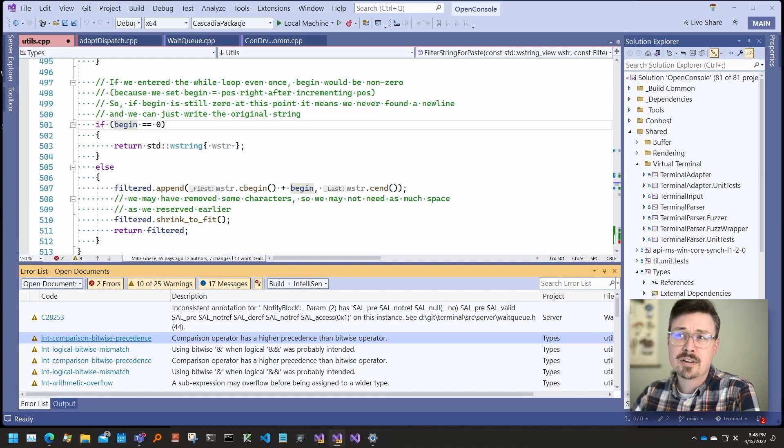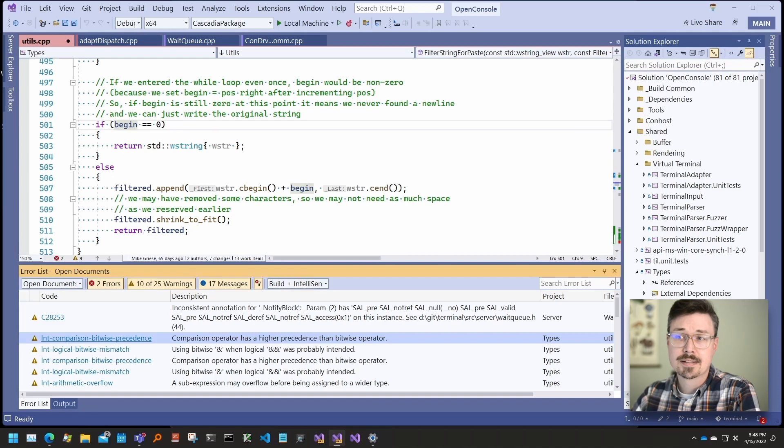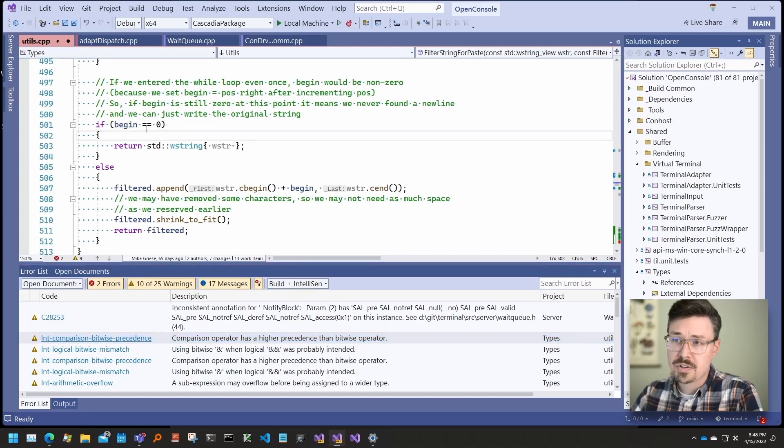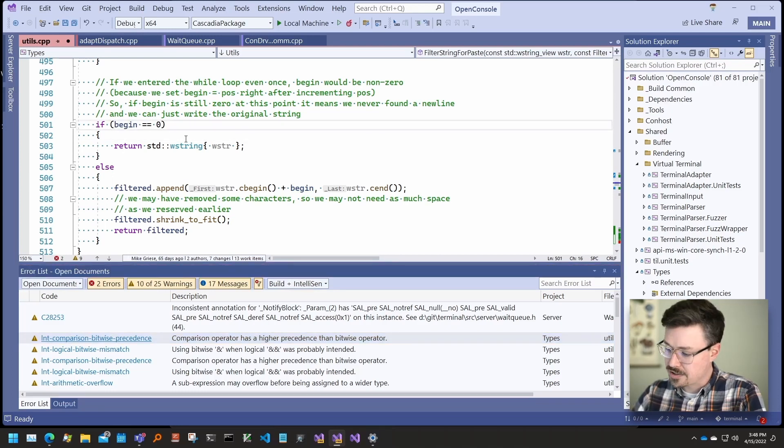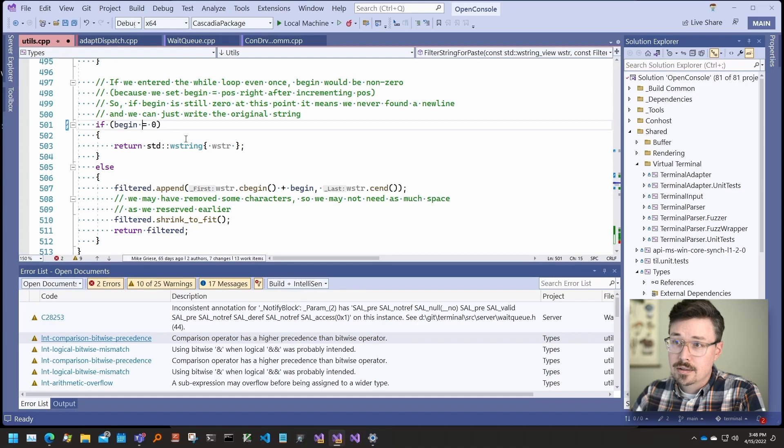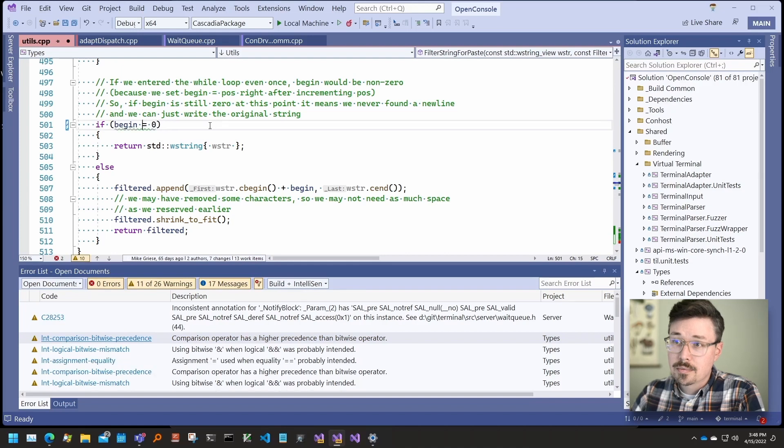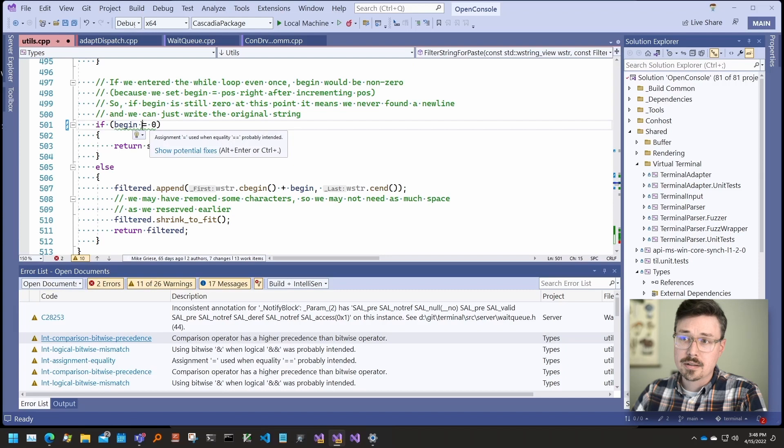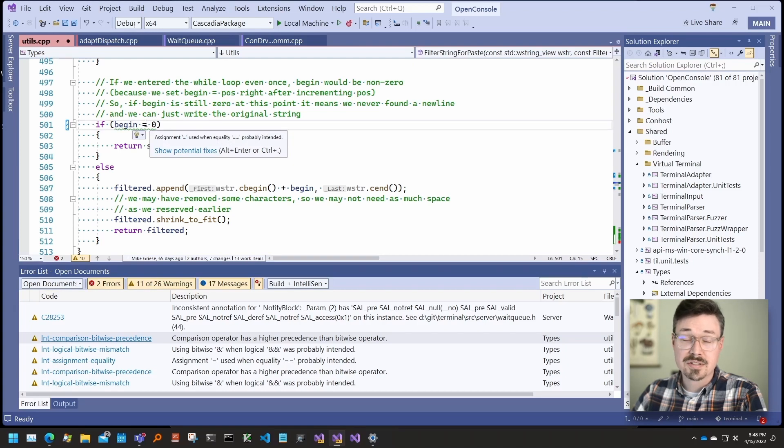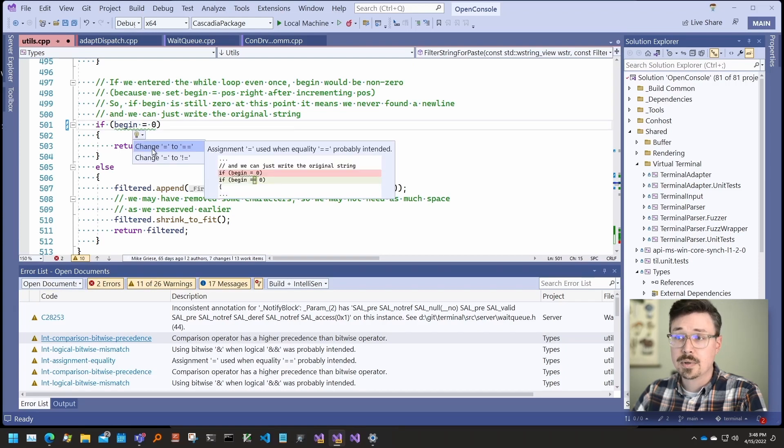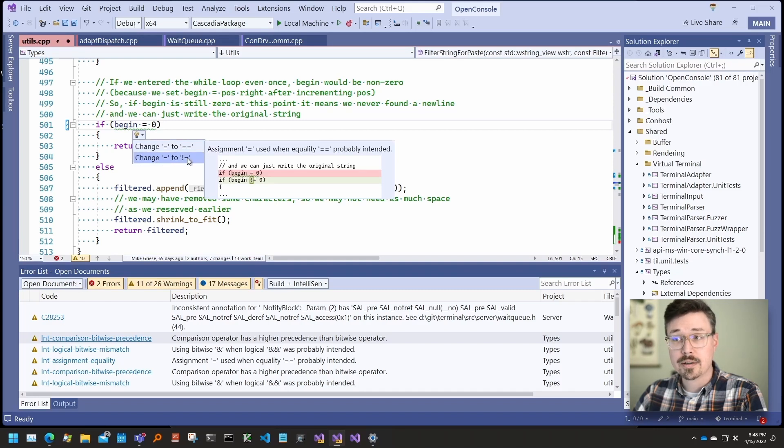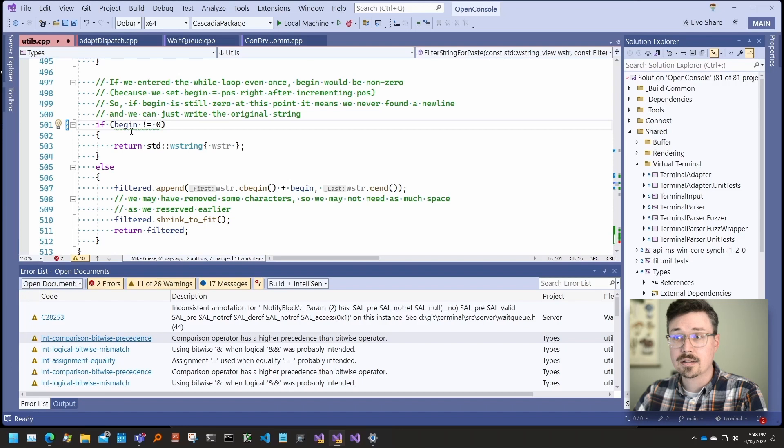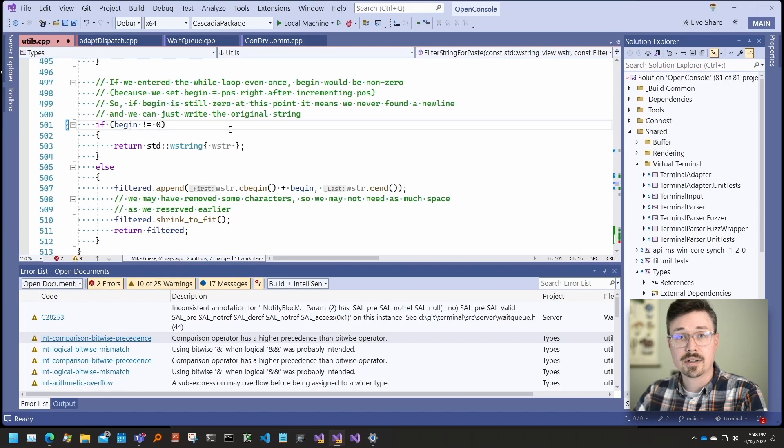So here's some examples of the supported checks. We saw this one already as part of the demo, but let's just show that again. You can see that this is a case where an assignment is being used instead of equality. So we can change that to either equality or inequality operator. And you can see that the warning disappears.